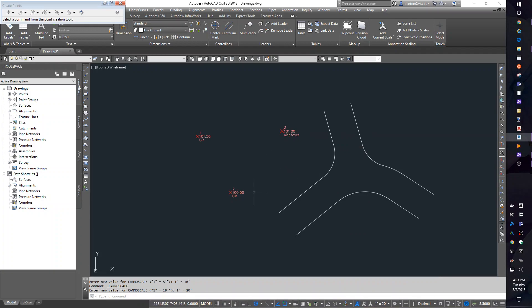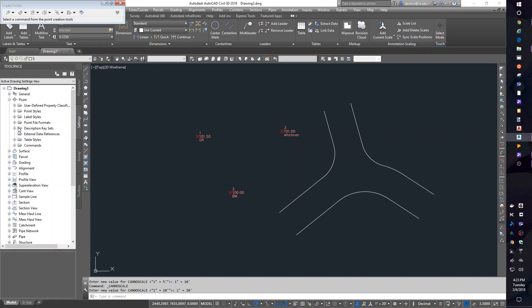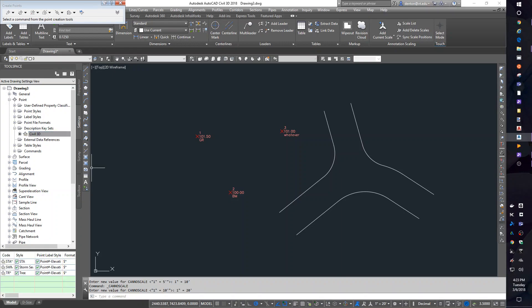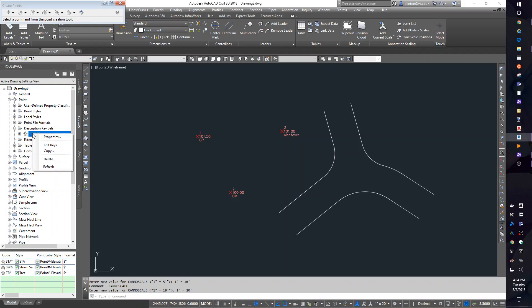Another thing: description keys. If I go into my settings for points, I have a thing called description keys. And this drawing, which is my template drawing, has three description keys preset. That's not nearly enough. Really, for work, we would want to have all the description keys that we use for a job in our template drawing, and then it would be automatic. Well, we need to create some new ones. If I right-click on Civil 3D description keys, I can edit my keys.